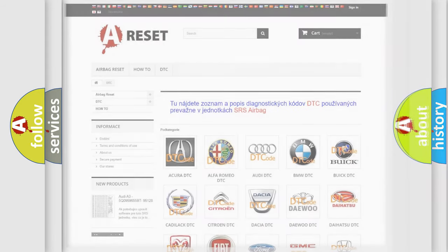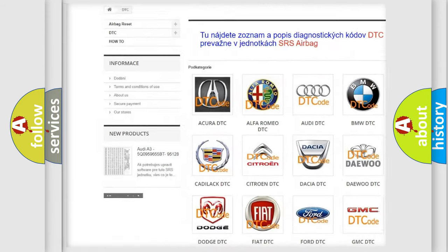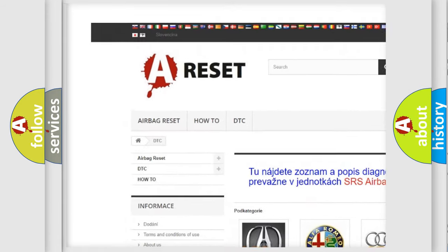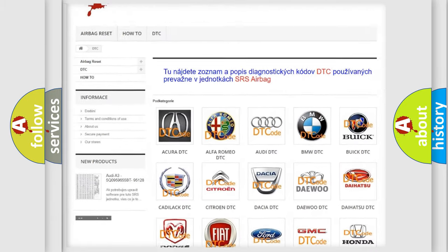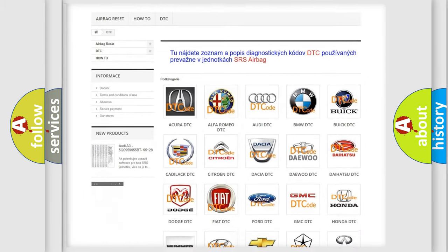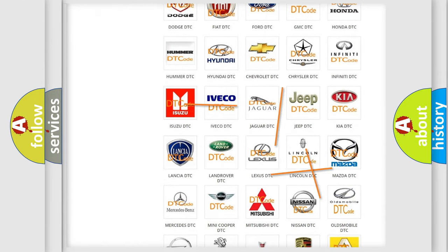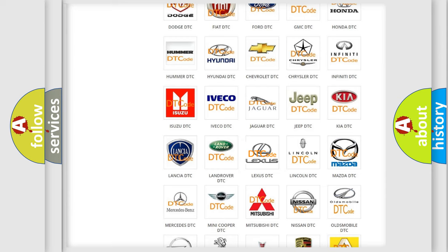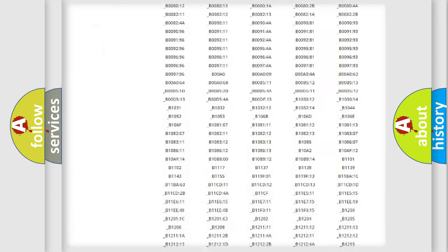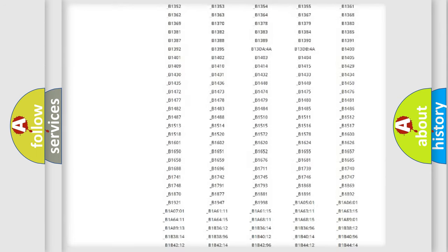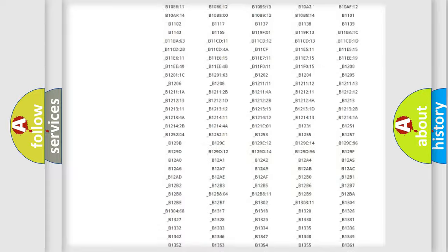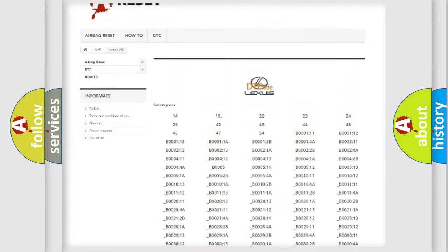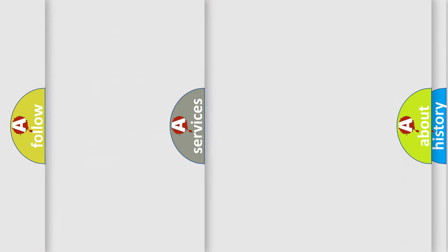Our website airbagreset.sk produces useful videos for you. You do not have to go through the OBD2 protocol anymore to know how to troubleshoot any car breakdown. You will find all the diagnostic codes that can be diagnosed in Lexus vehicles, and many other useful things.